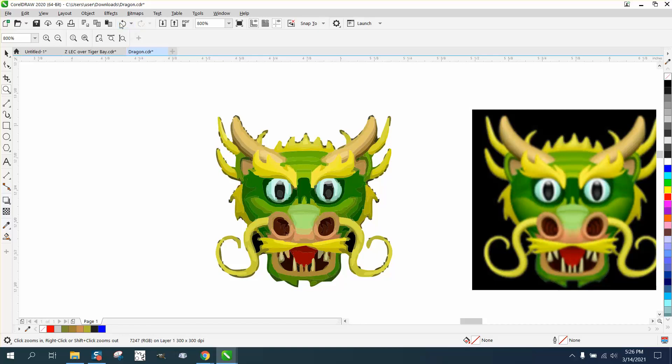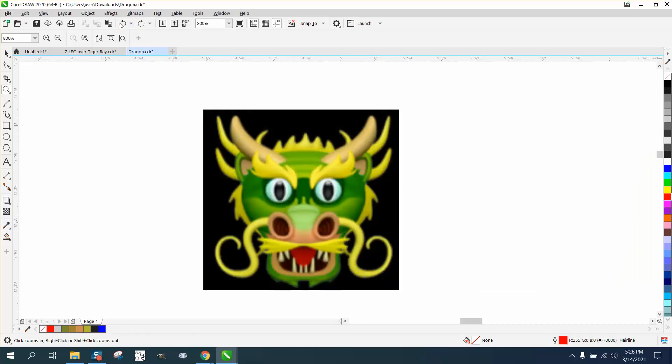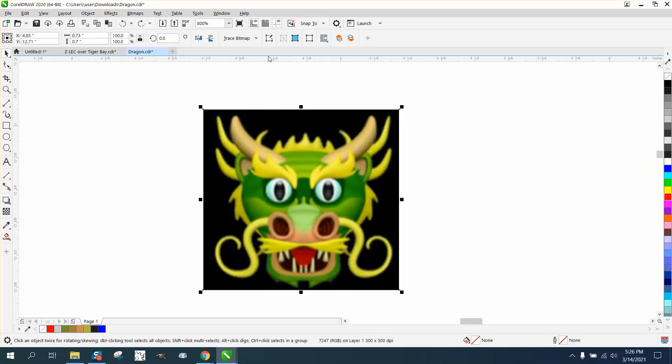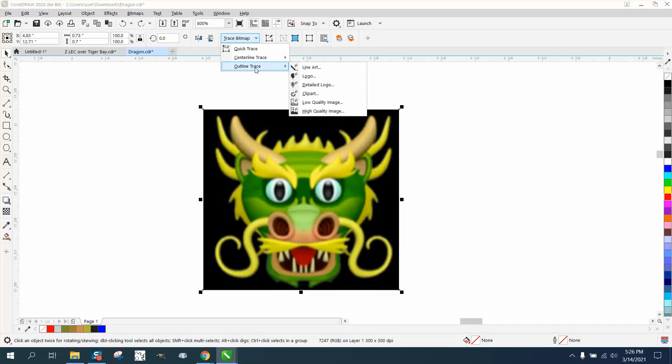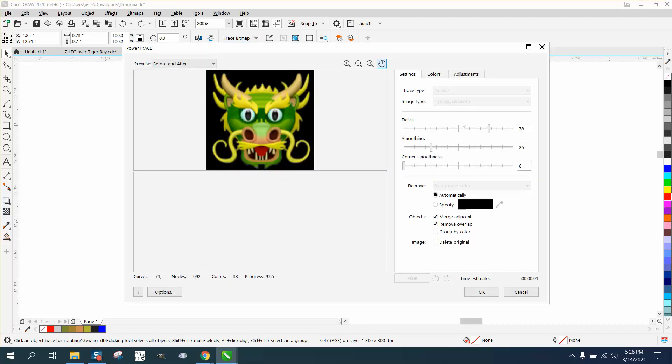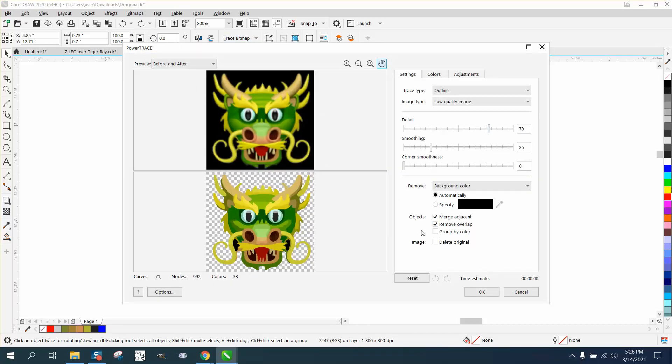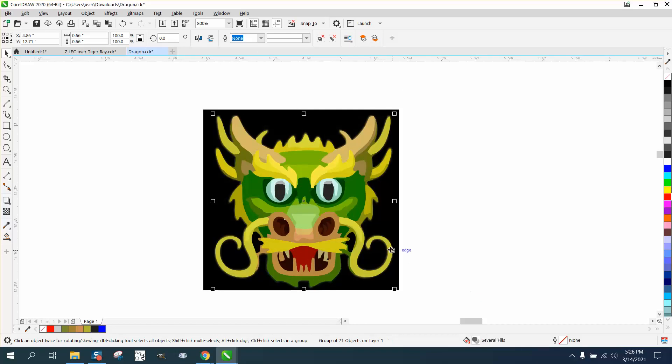Let's back up here. Let's don't go all the way. Let's go outline trace, low quality, and just leave it where it was at. Don't try to get more detail.